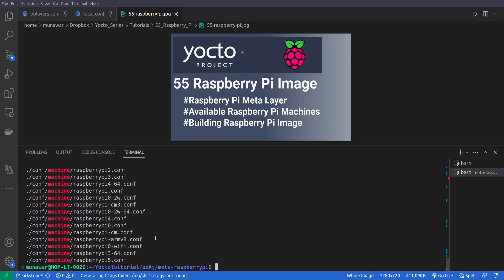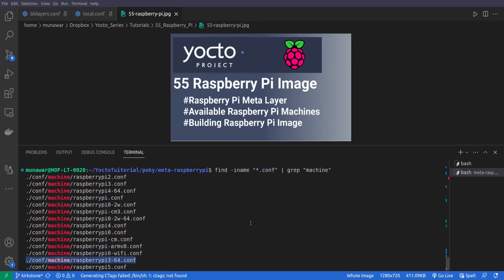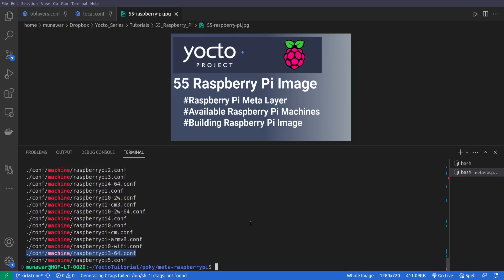So I will try to build for Raspberry Pi 3. So I have Raspberry Pi 3, that's why I will be building for Raspberry Pi 3 64 version.